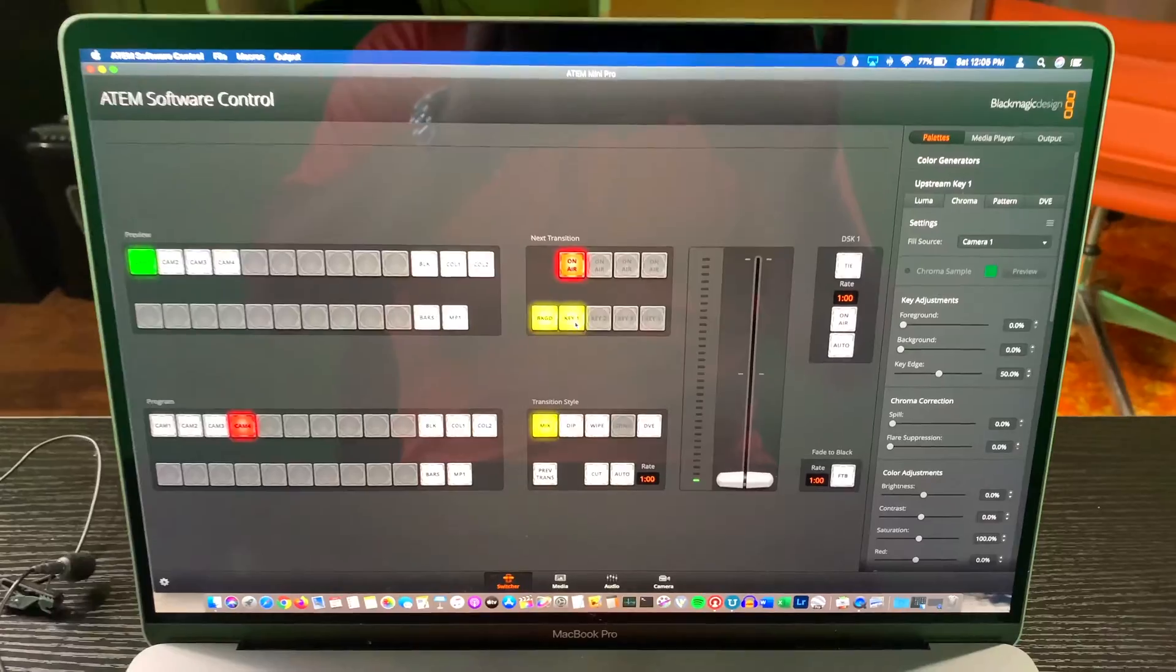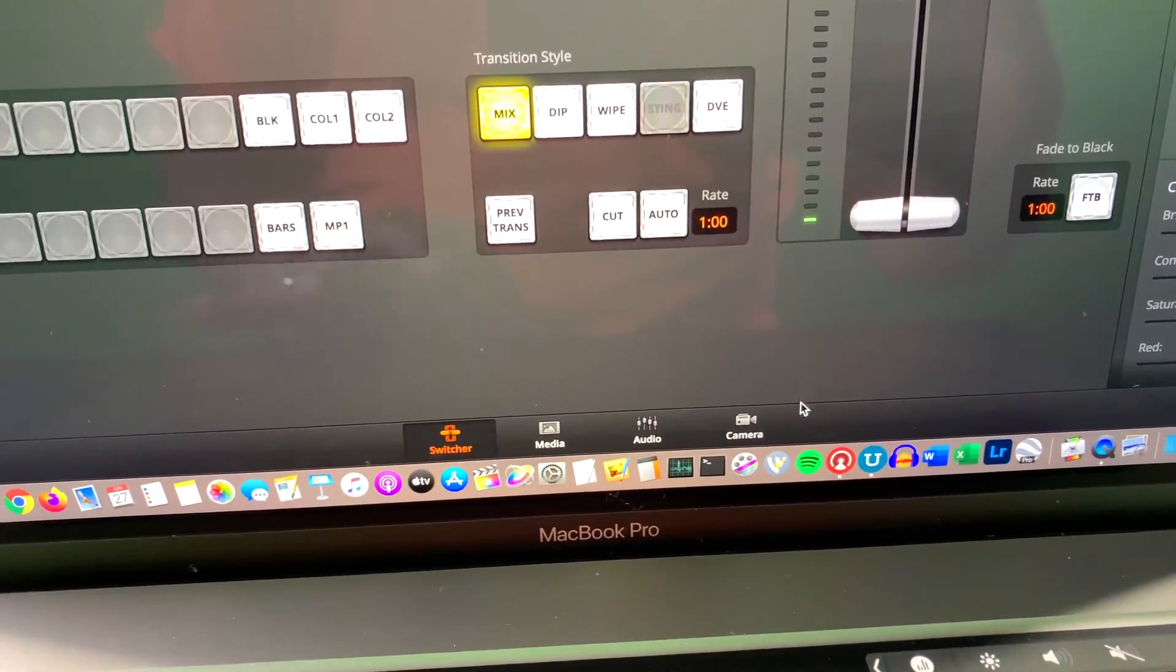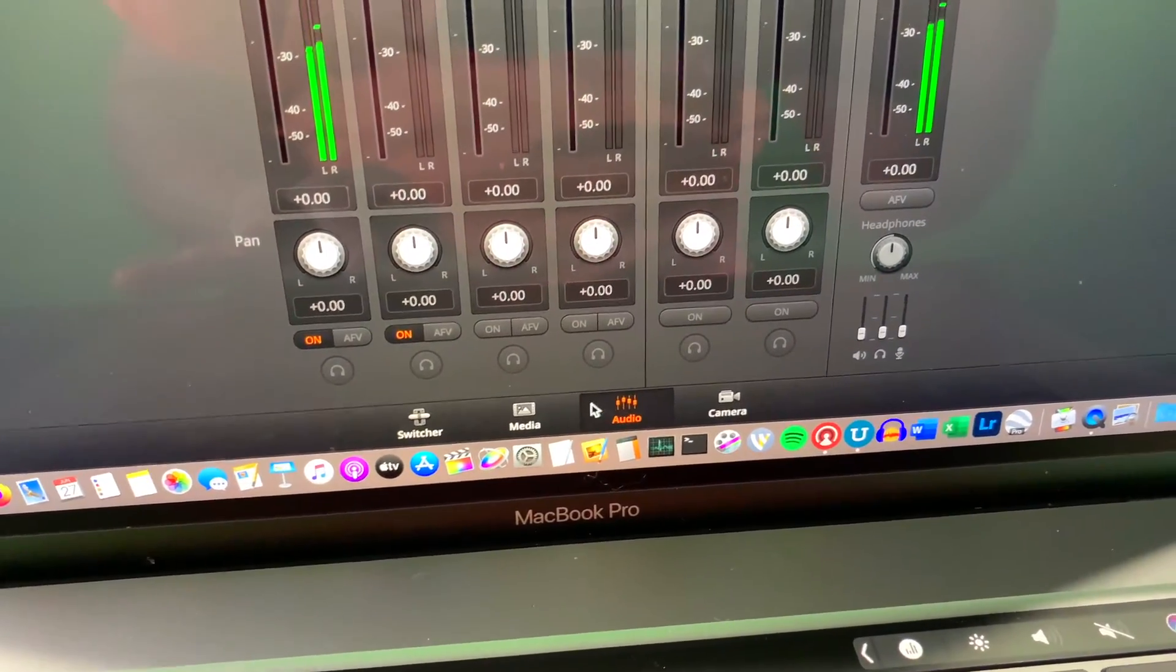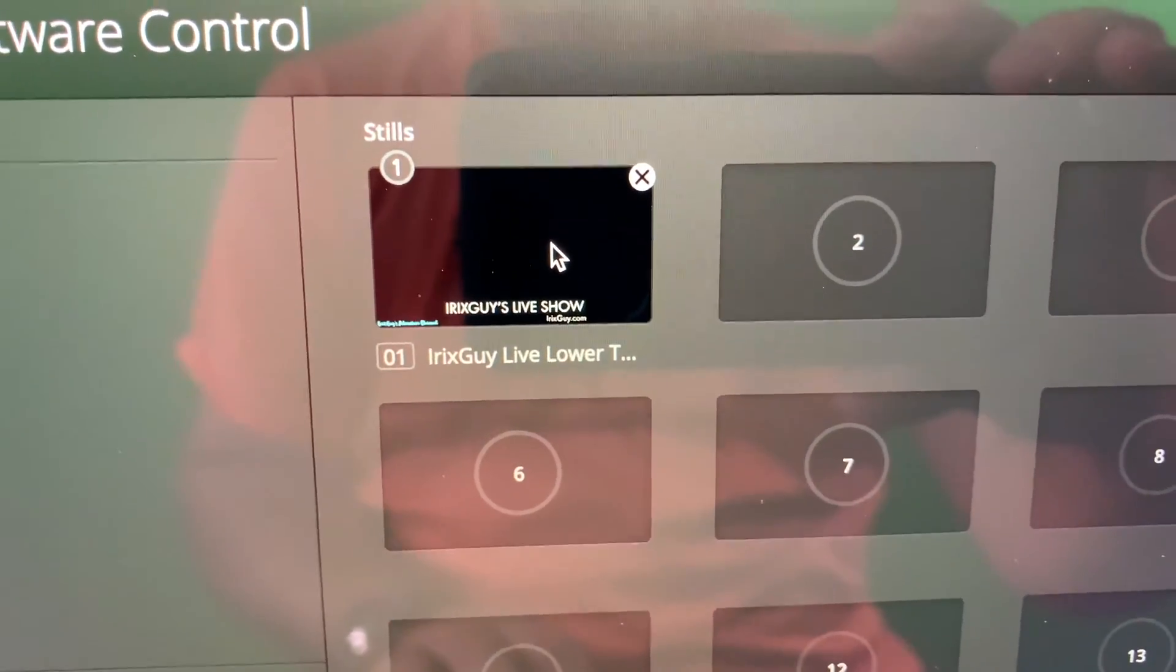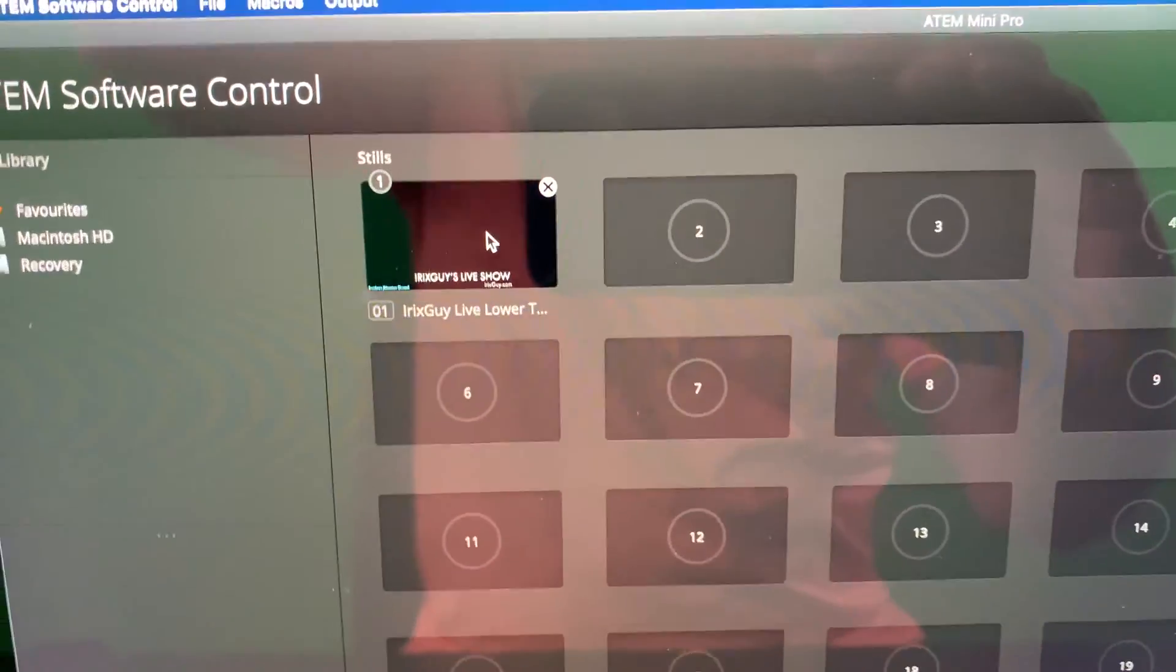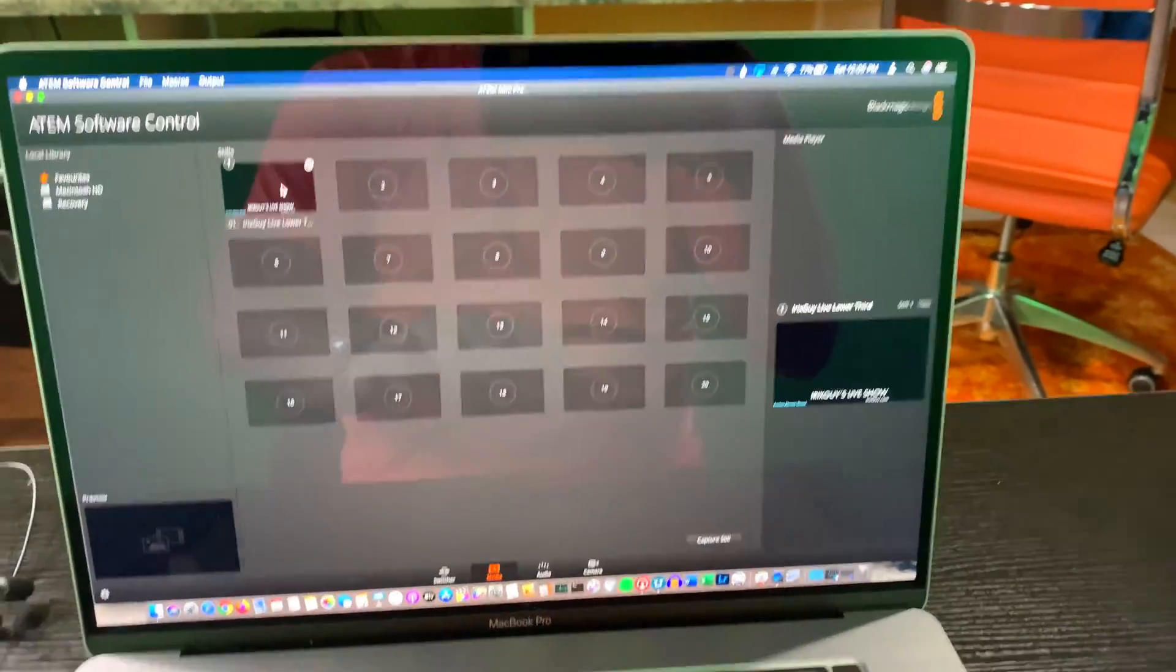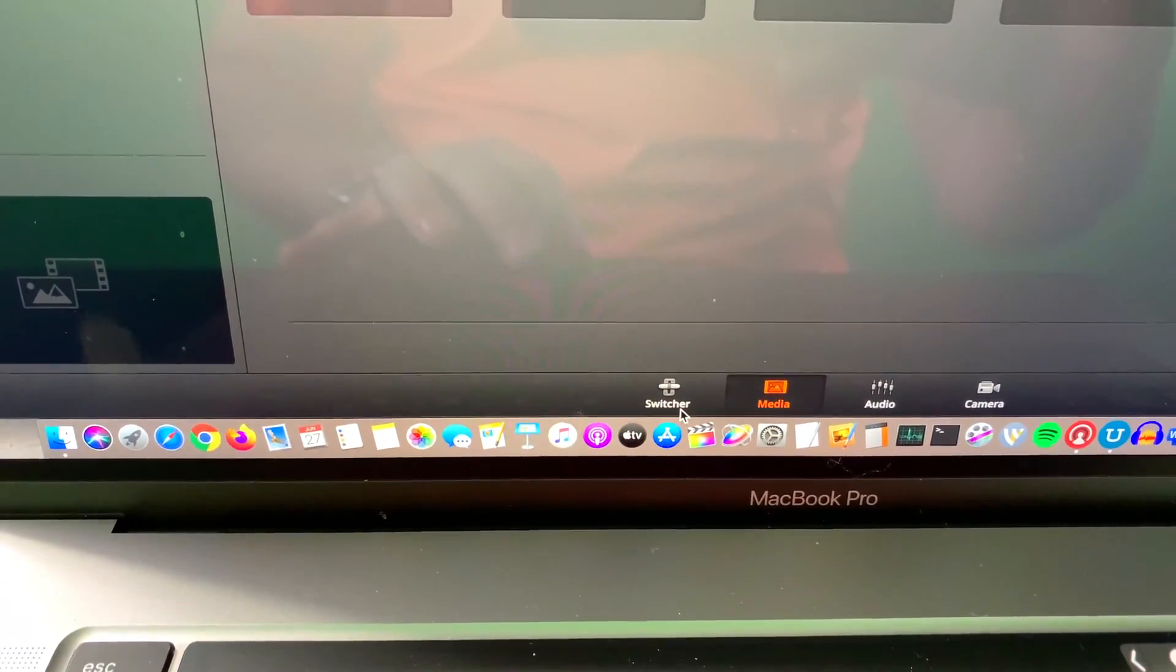Now, if you want to take it to the next level, what you can also do, if you want to have a lower third, your branding, you can go into media and you can add your lower third. In my case, it says Iron Skies live show and it's got a little satellite dish and my logo. So I put that there. Also drag that over here. So put it there, drag it there, go back to your switcher tab.